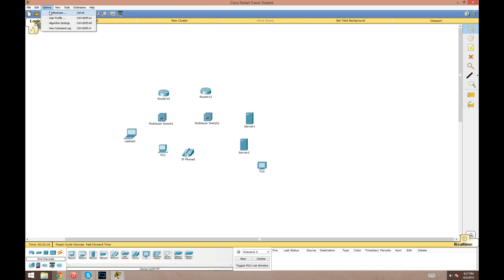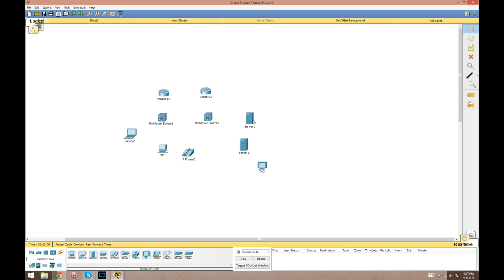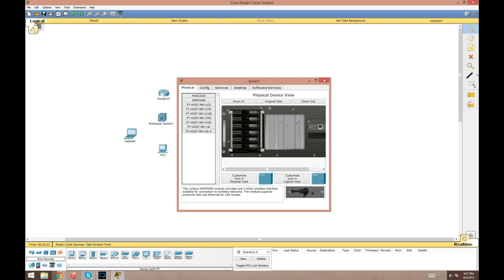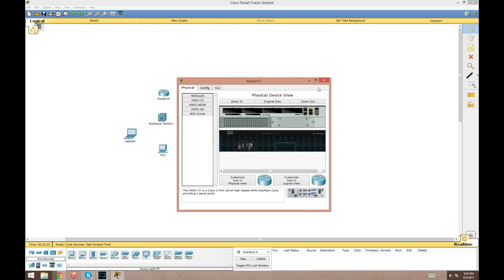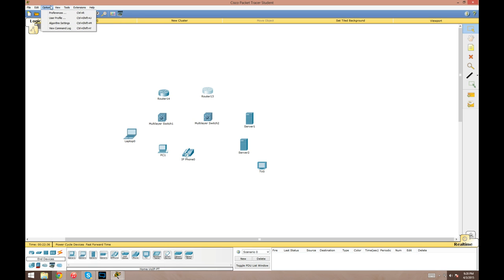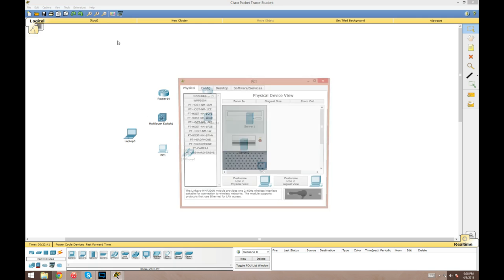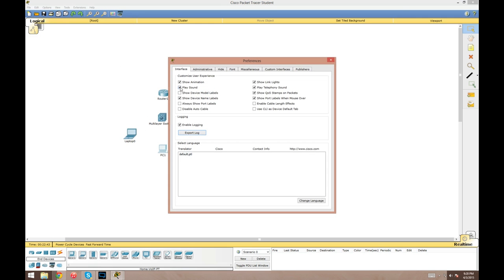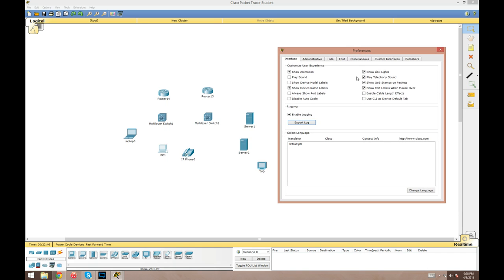Let's go to the options menu. Go to options and preferences. This has some commonly used settings for the program. We got show animation—I'm not really sure what that does, so ignore it. Play sound: if you have that enabled, then it will play some really cheesy and annoying sounds every time you click on a device or menu.